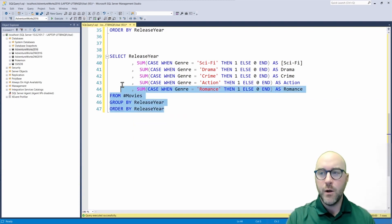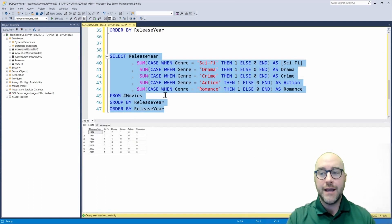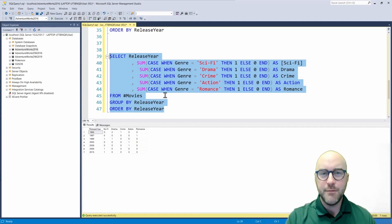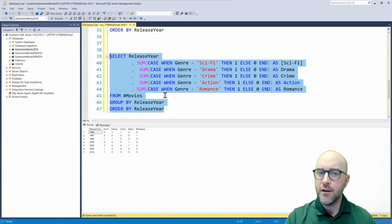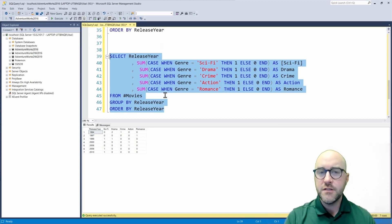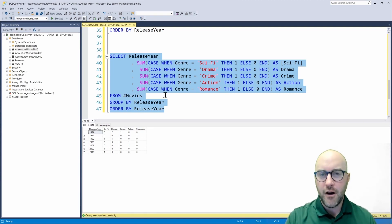So now when I go ahead and execute this, I get my result back. It's the same result as before, but just an alternate way to do that using something you might understand already, case statements, instead of the pivot operator.